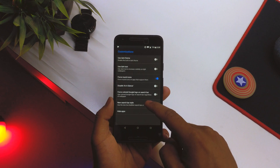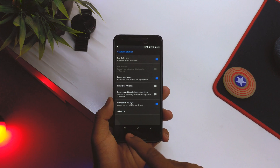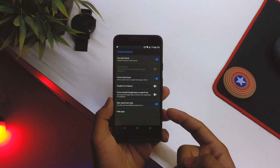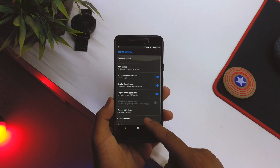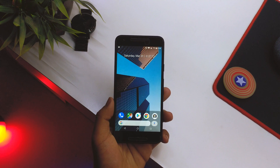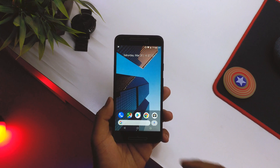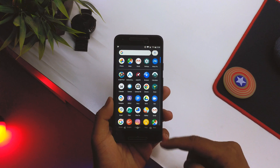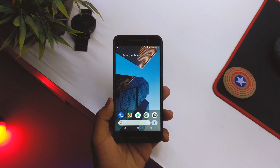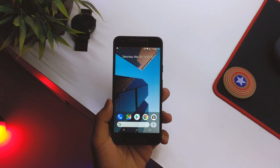You have a few more customizations as well: you have the dark theme, you can disable At a Glance, and there's the forced Google Search option. In dark mode, the launcher turns dark and even the dock turns dark — it actually looks really, really good.